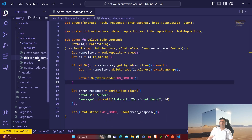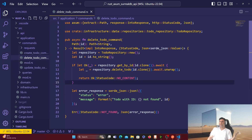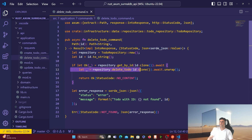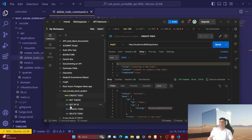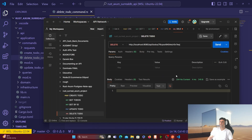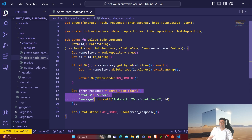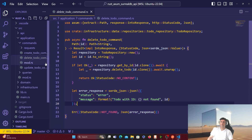The delete_todo command works by taking the ID and first trying to find that item by ID. Only if found do we delete it. Then we send status code 204 No Content — exactly what we received in Postman for the delete call — indicating everything is deleted. If things go wrong, we also return an error response.